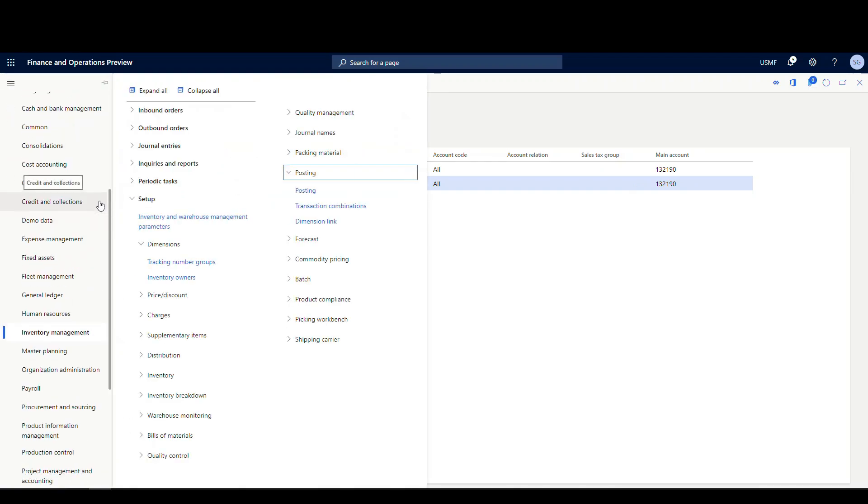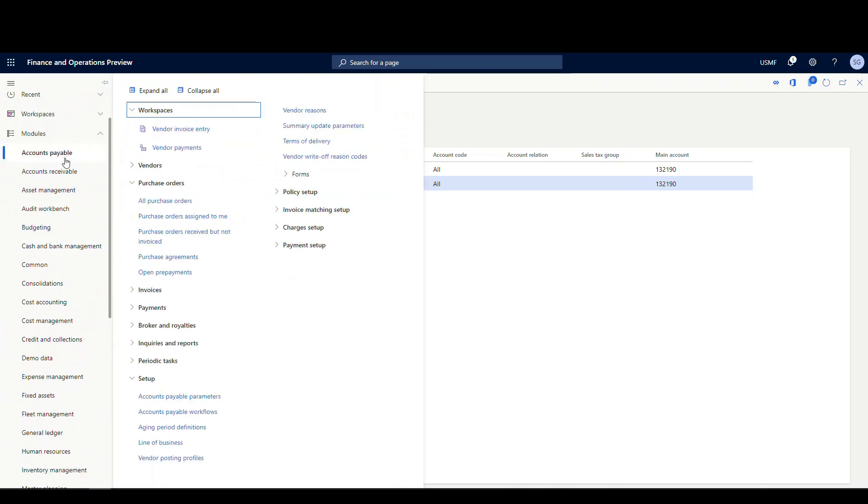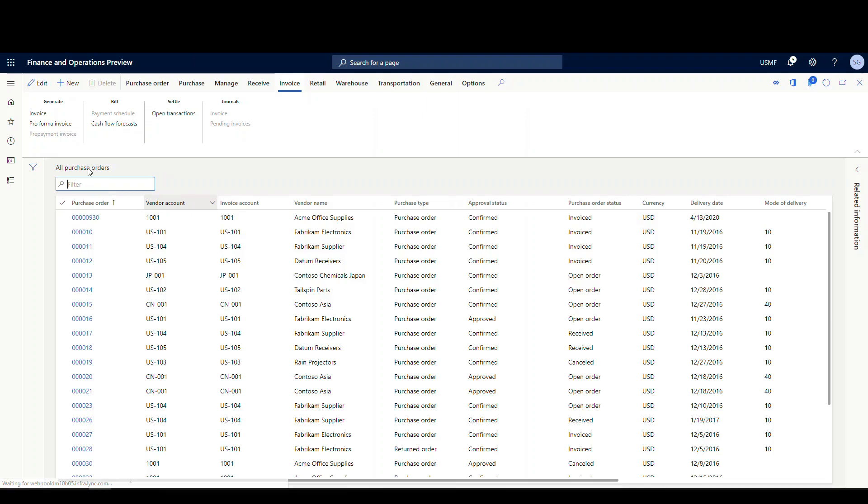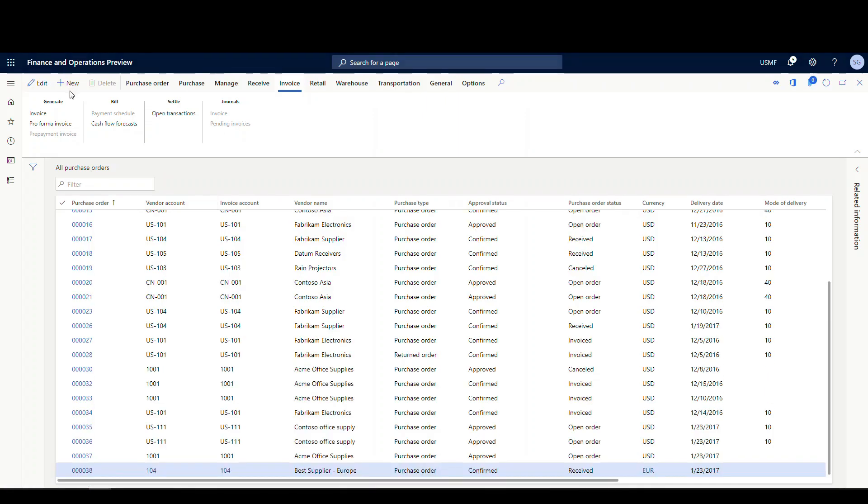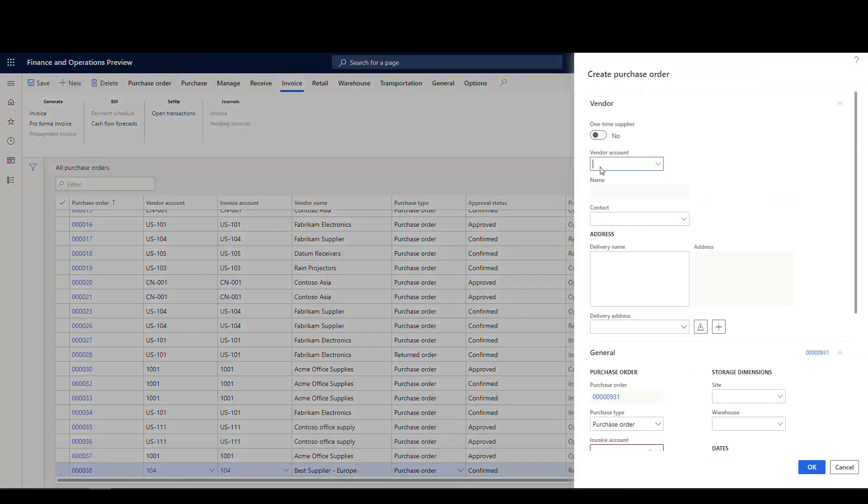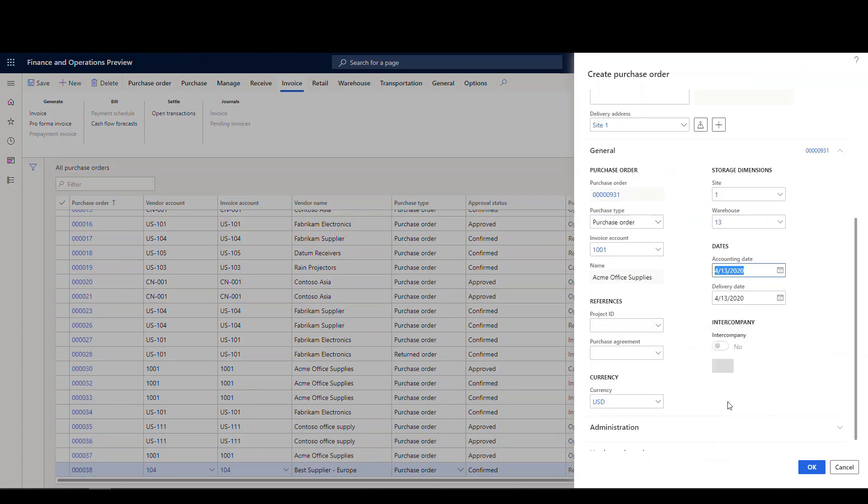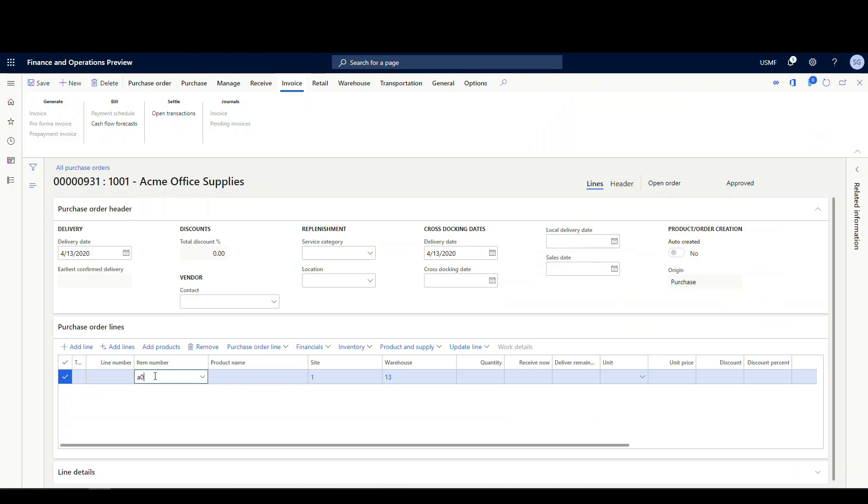So let's see what the process actually looks like to do this. So let's go into accounts payable, go to all purchase orders, and we're gonna create a new purchase order. So the vendor account we'll use today is 1001. And we'll use site one, warehouse 13. And then the line we'll use, we'll just add an A0001. And we'll make that a quantity of 10. We'll make them $100 apiece.